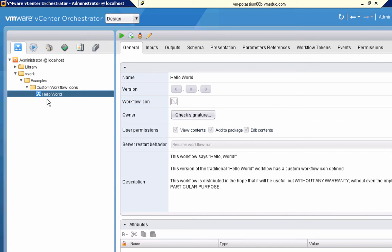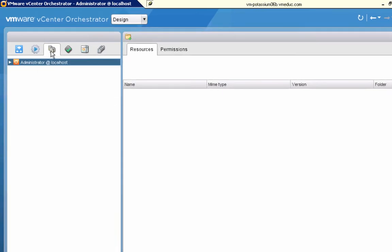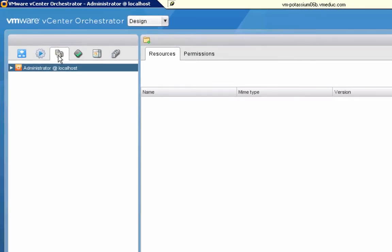That's the workflow whose custom icon I want to set up. Right now it's using the default workflow icon, but we want to use a special icon for it. As we said a few moments ago, the second step is to go to the resources tab.